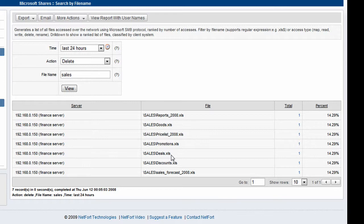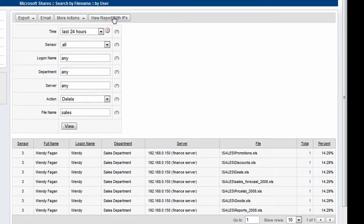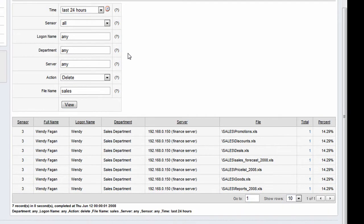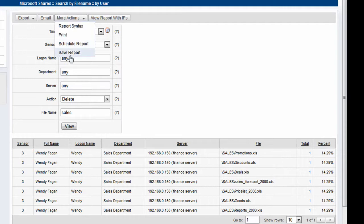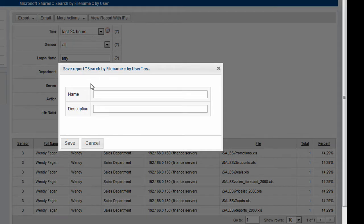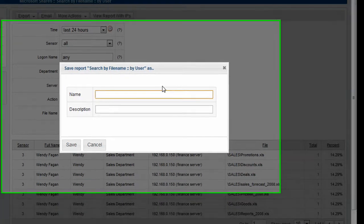We get a list of files here which have been deleted from the sales folder. Again I want to find out who this is, so we hit the username option. We find that Wendy in the sales department has been removing a lot of sales information from the network. I'm going to save this report.